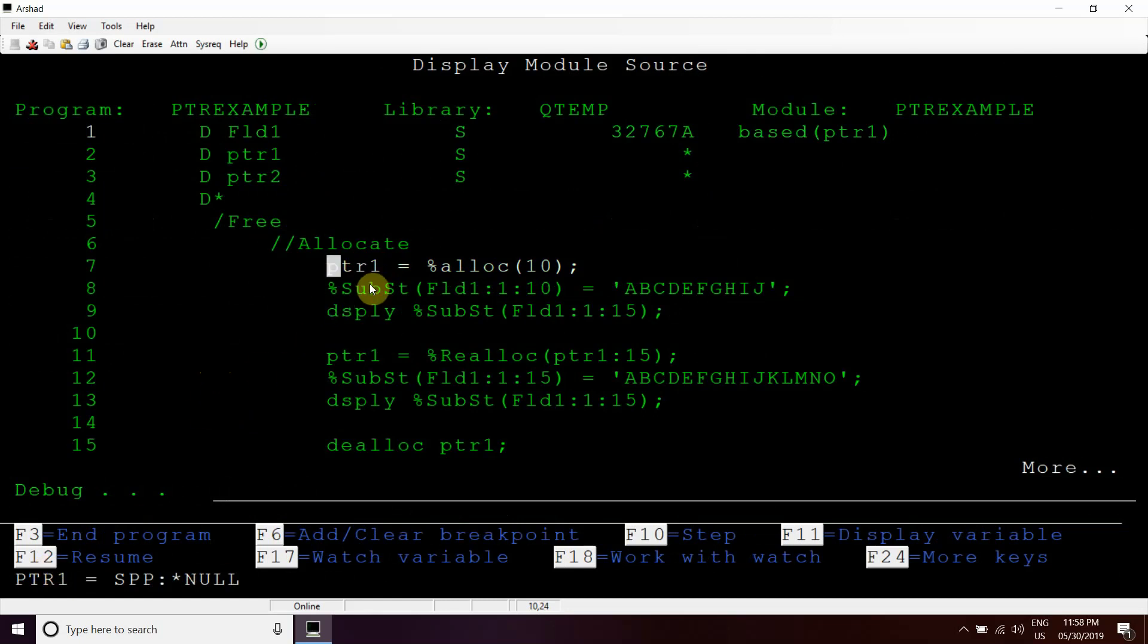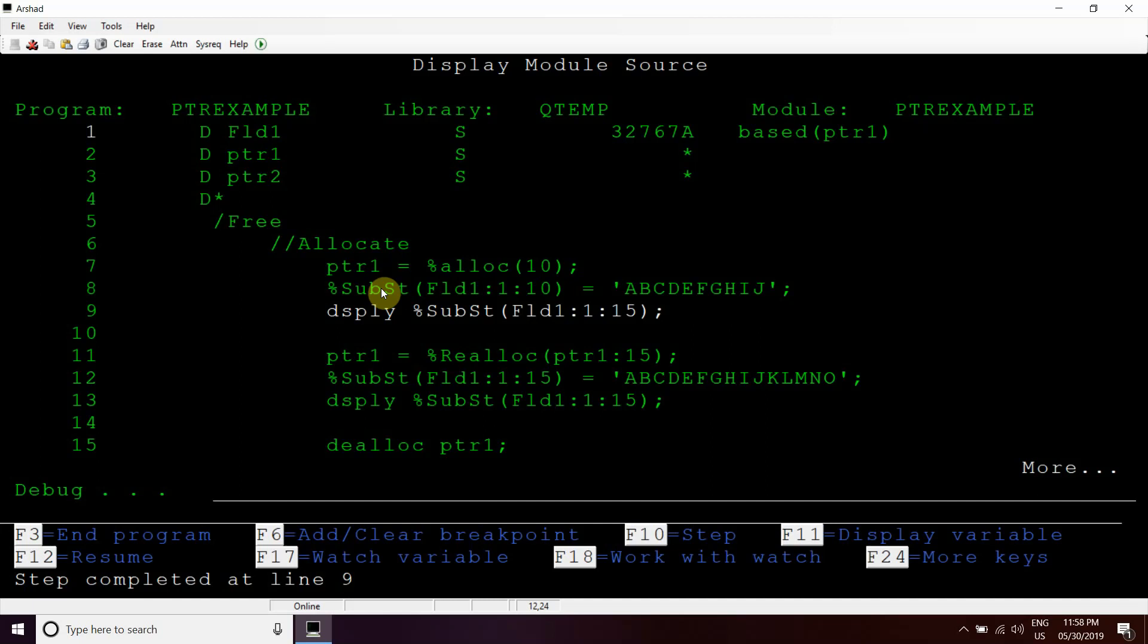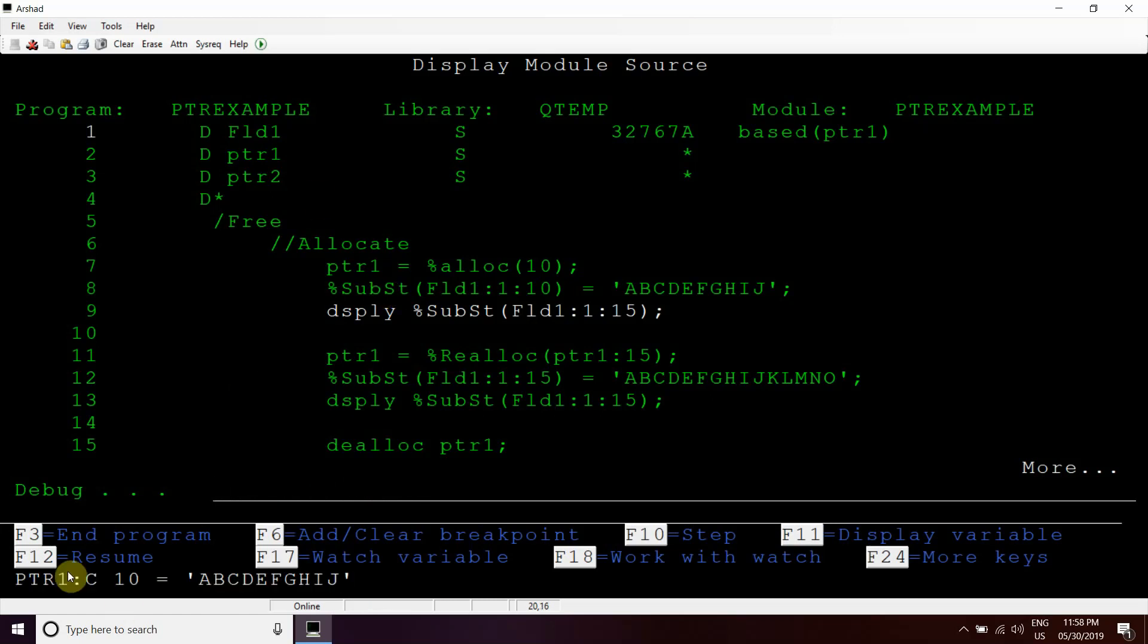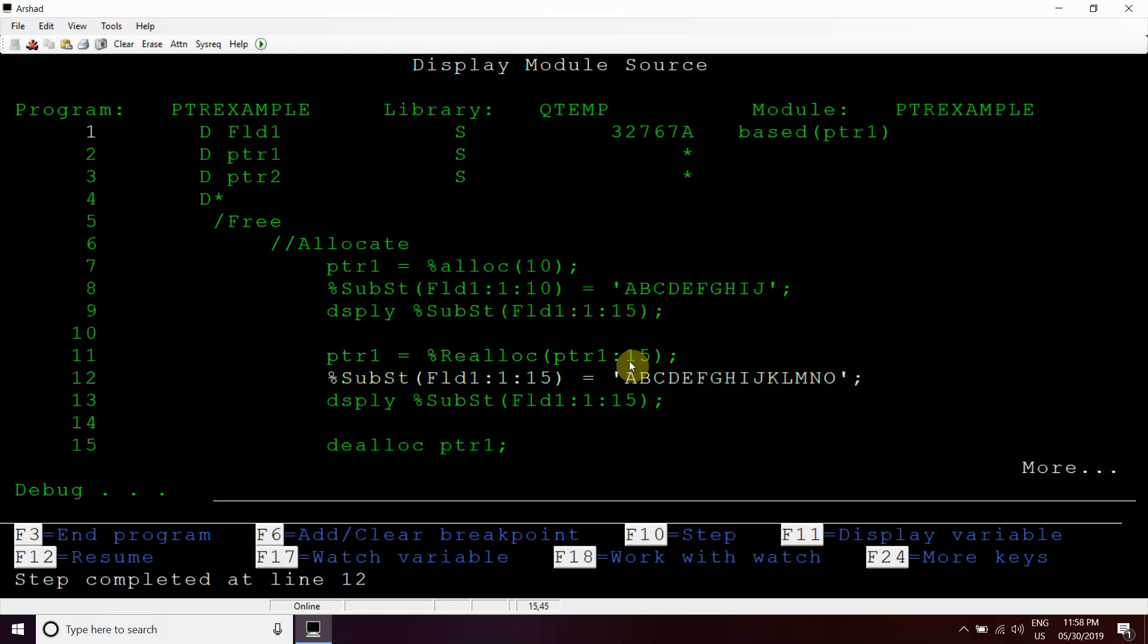After the allocation of 10 bytes, we can assign the value to this. So we can see the value of PTR1 address, PTR1. It holds this value. This is displayed now.